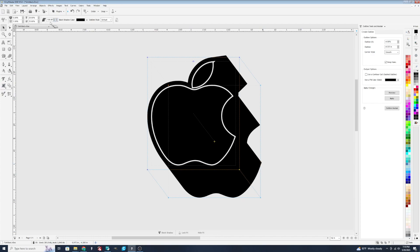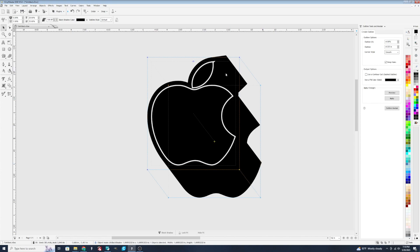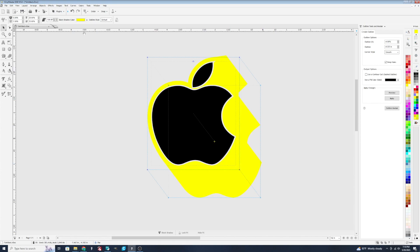So these settings you can mess around with and change to see how your design is going to look. For example, if you wanted when you cut to cut two different colors, you could have your apple on the inside be one color and the shadow be another. So let's change the shadow to maybe a little bright. It's hard to see.